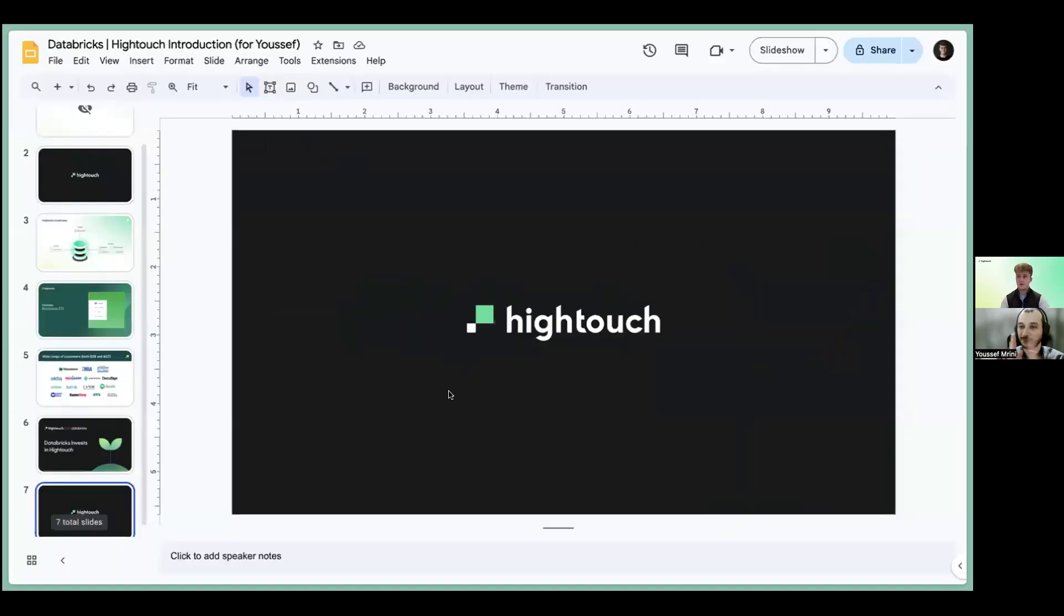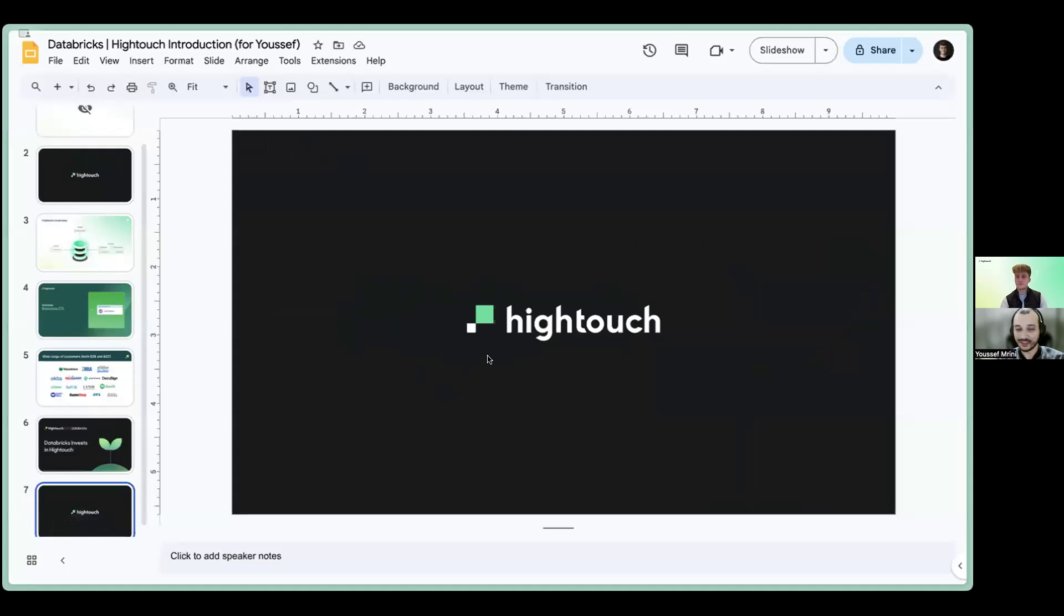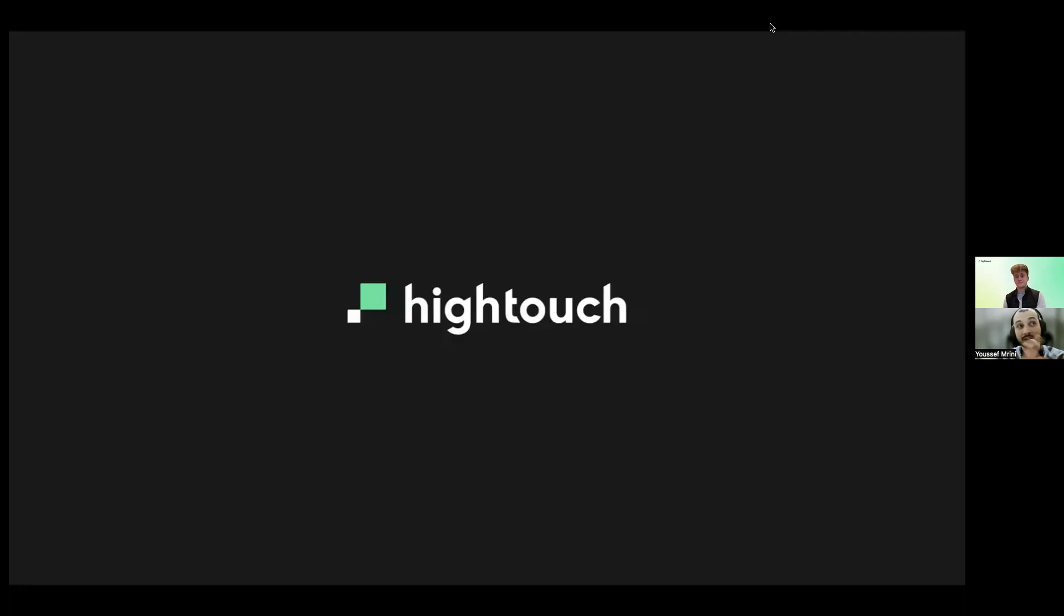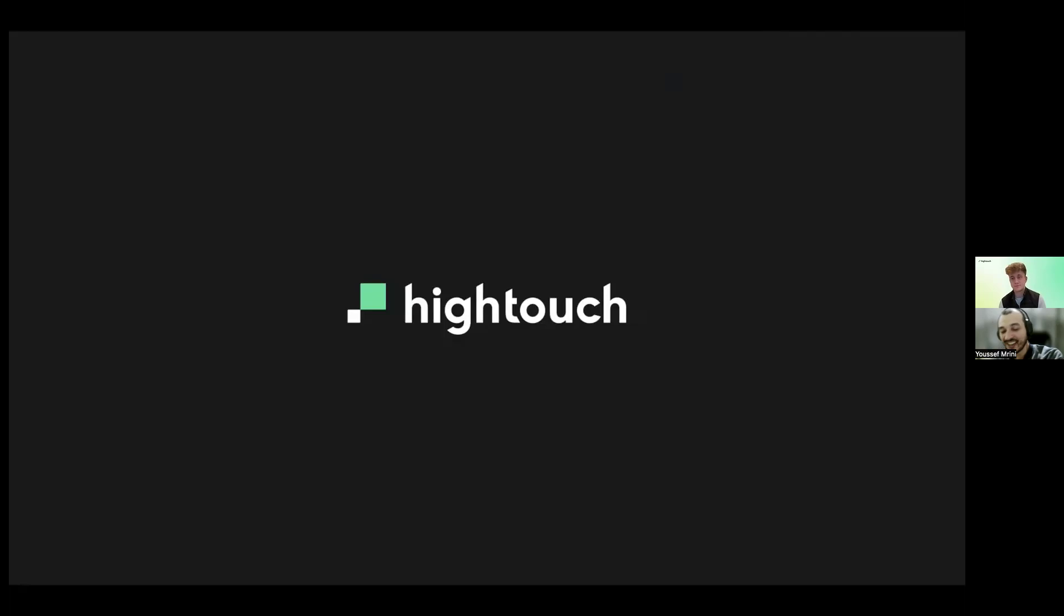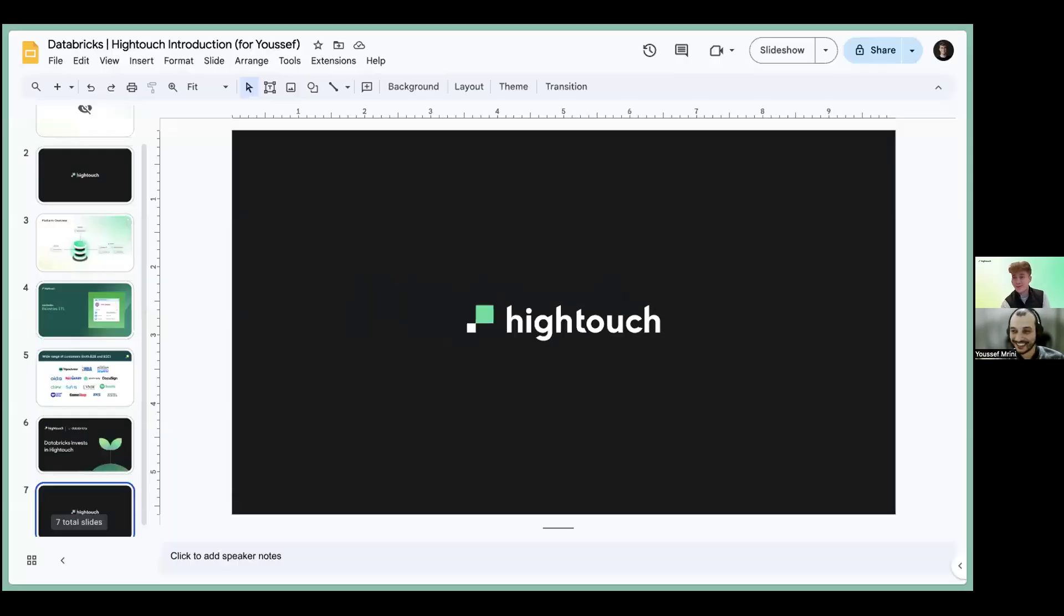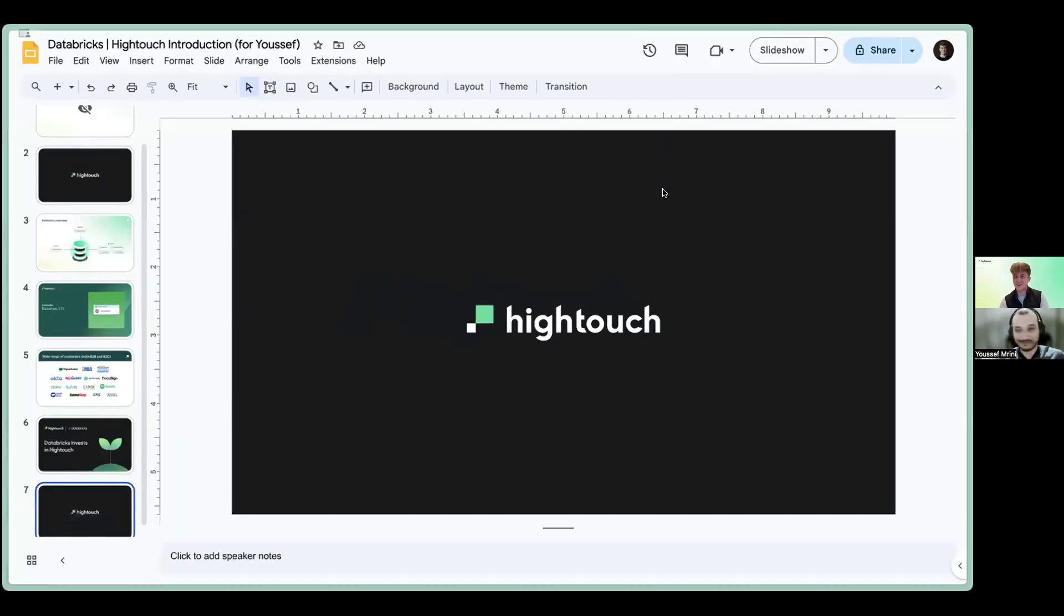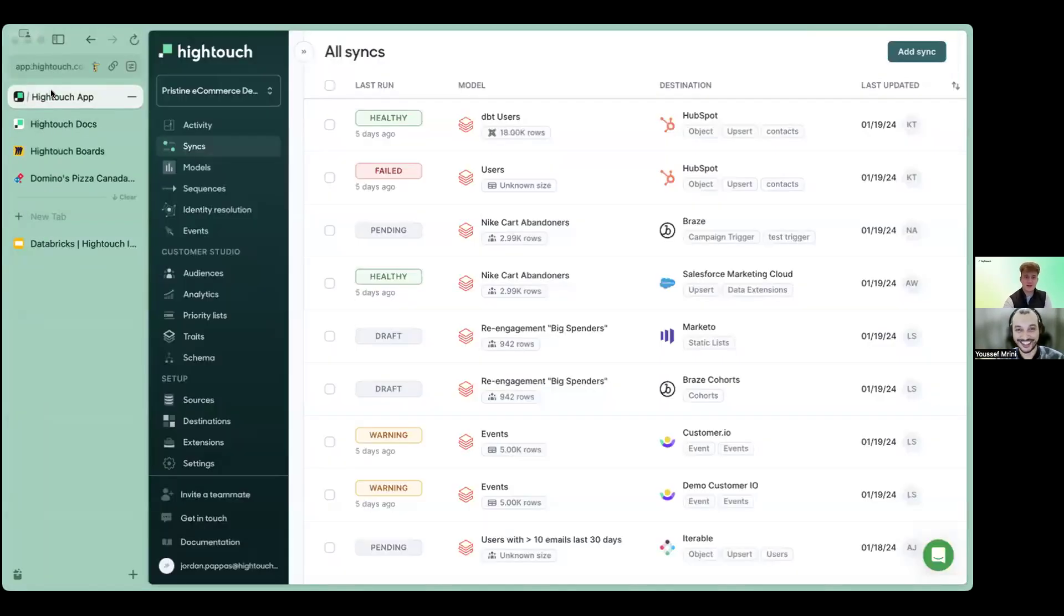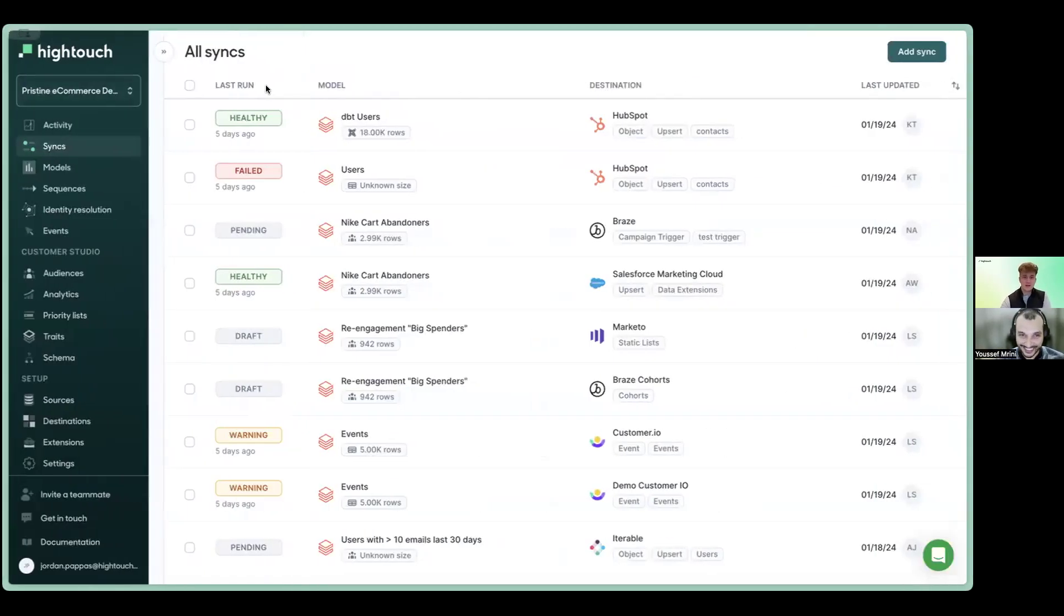So just before you show us the demo, can you please emphasize on the part where you connect Databricks to HiTouch? And also tell us whether HiTouch supports Unity Catalog or not yet. Yeah, absolutely. The answer is yes to both those things, and I'll showcase them here.